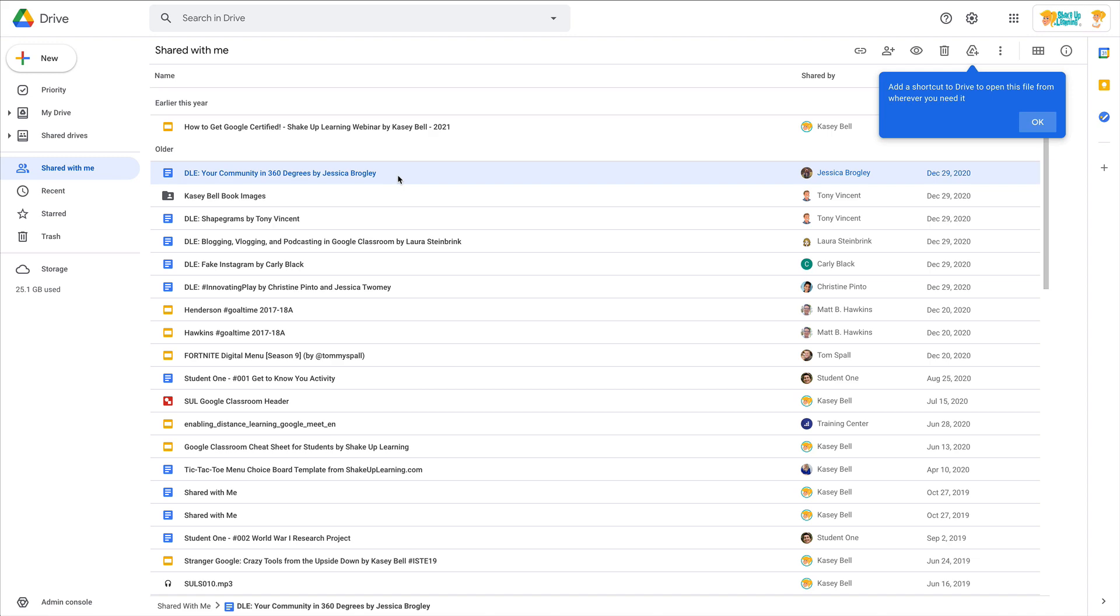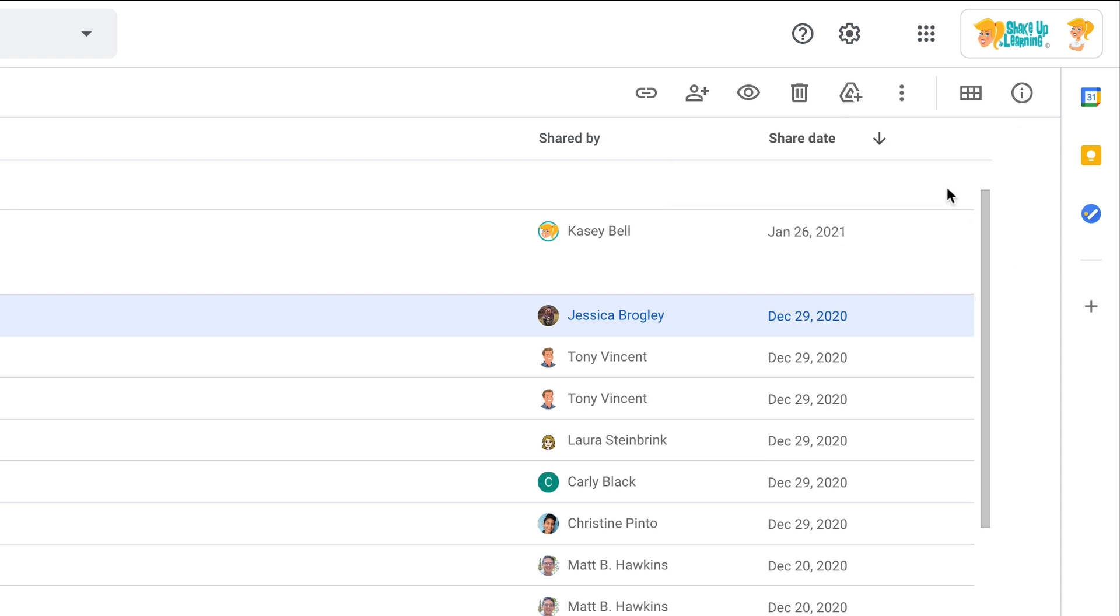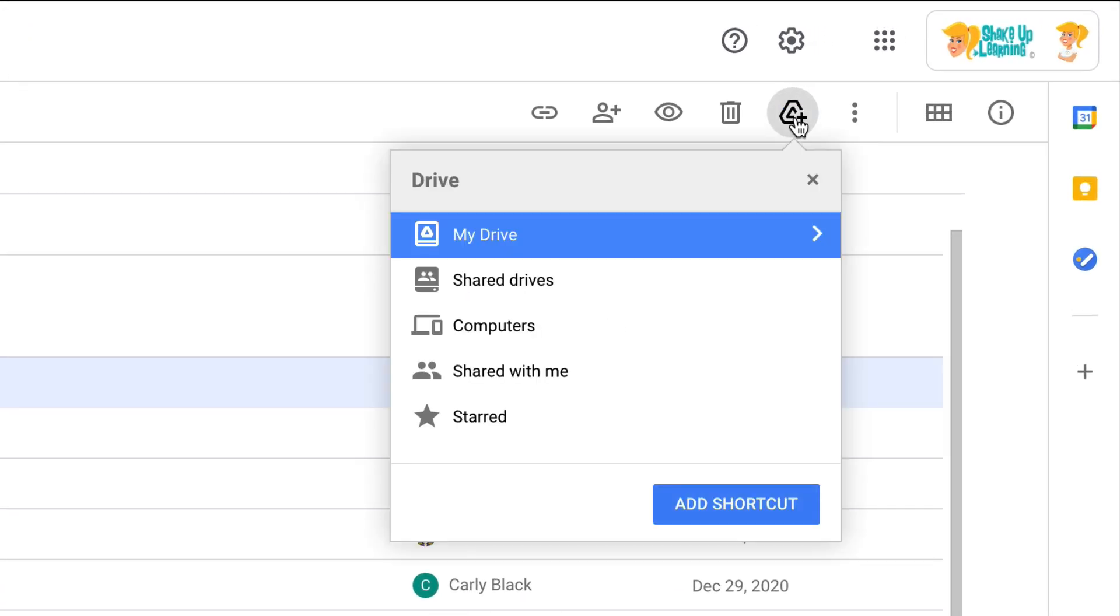For instance, if I click once to select—and you'll even see Google Drive is trying to predict what I need to do—and this is it: we're going to add a shortcut.